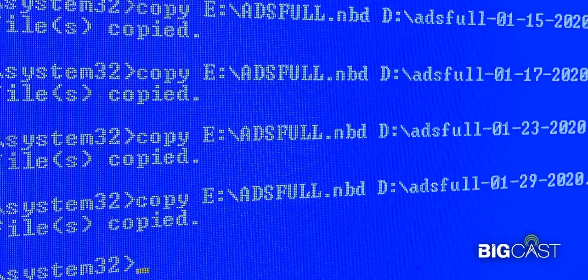Yeah, today, 96% of ransomware groups will try to corrupt the backups if they can get to them. 96%, so almost all of them, right? It's like only the stupid ones aren't doing it. Yeah, only the 4%. It's usually this Iranian group that just does this simple stuff.